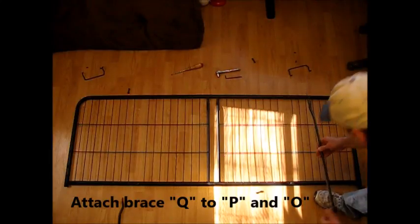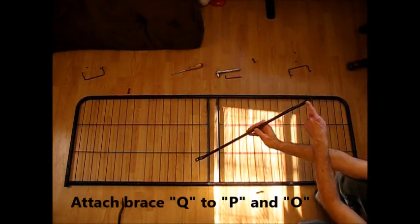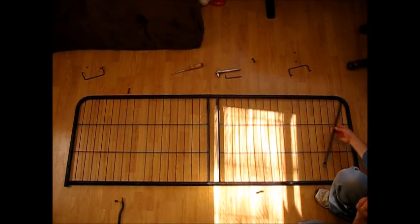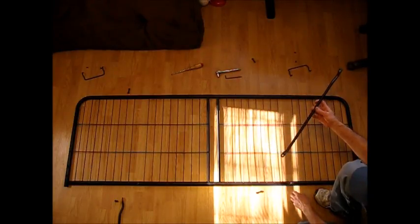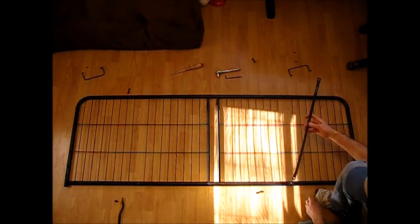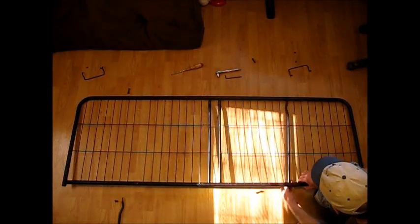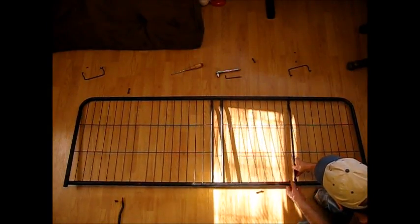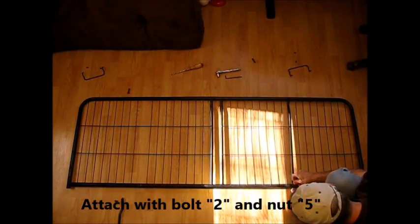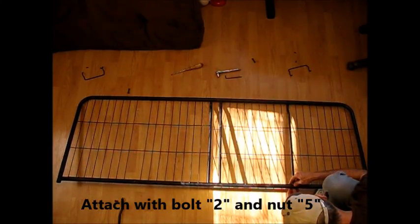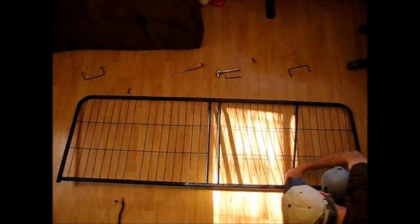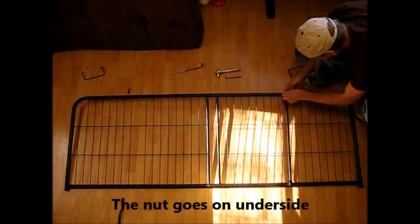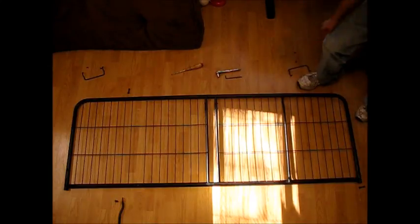When you mount part Q, the larger curved end is going to go toward the rounded bar and it's going to go underneath. And the smaller one is going to go on top of the straight edge here. So if you put it underneath just like so, and repeat on the other Q bar.